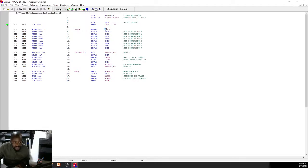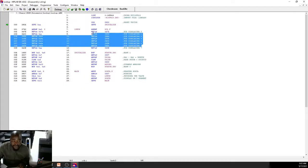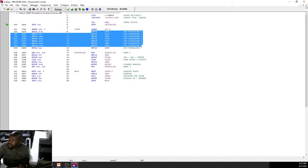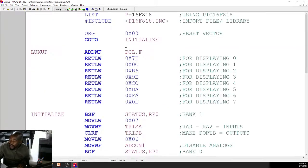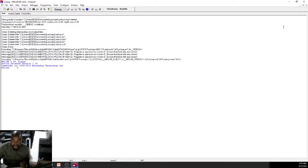We modify PCL because PCL holds the address of the next instruction. By adding an offset, we skip to the correct RETLW. The masking with 0x07 ensures the value used to add to PCL never exceeds 7, matching the size of our lookup table. That's basically what lookup tables are and the principle on which they are based.